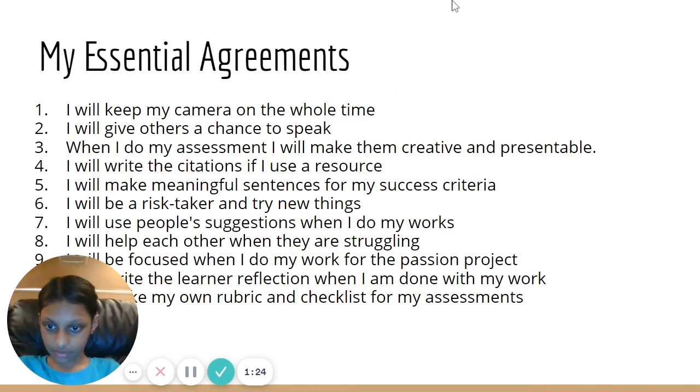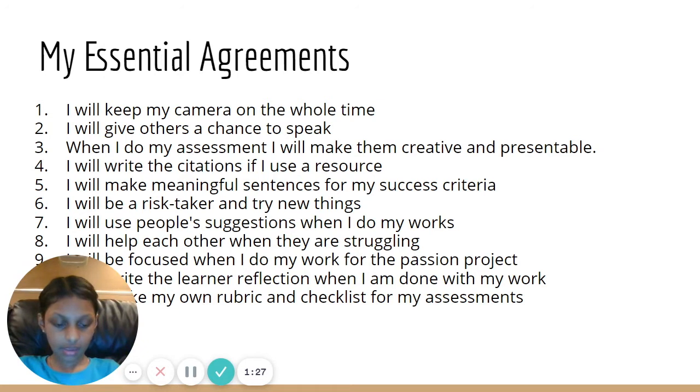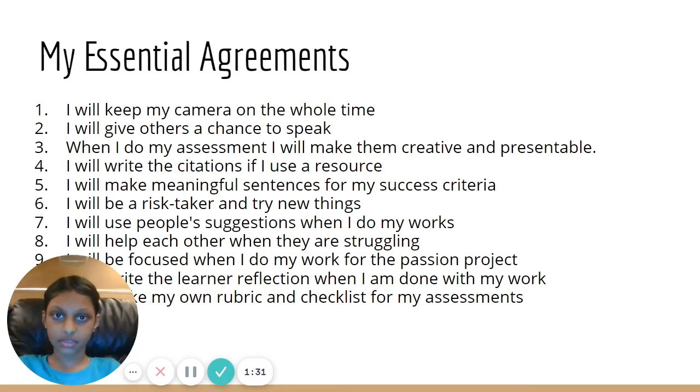My Essential Agreements. These are my Essential Agreements that I came up with to help me stay focused on my goal throughout the exhibition journey.